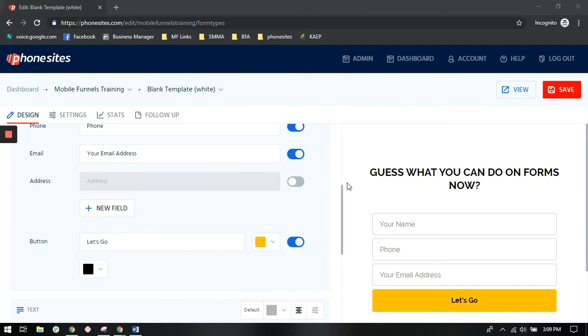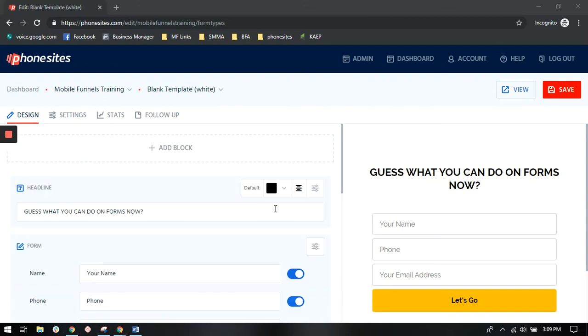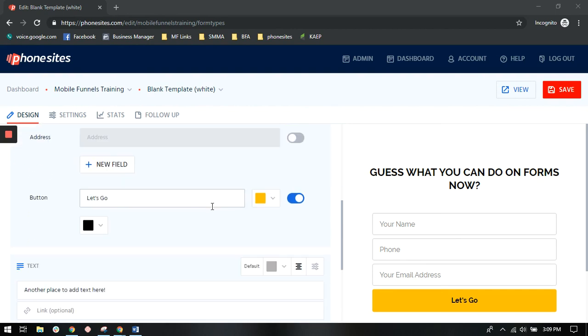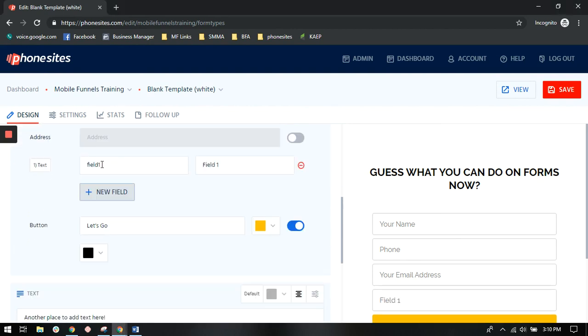I am excited to announce that you now have the option to add a few new things to your form buttons. So we have added a little box right here where you can click and select your drop down menu.